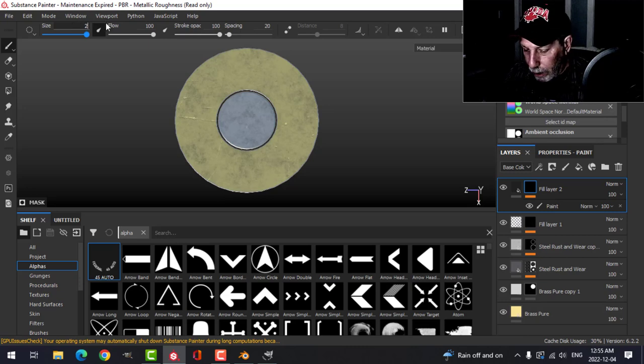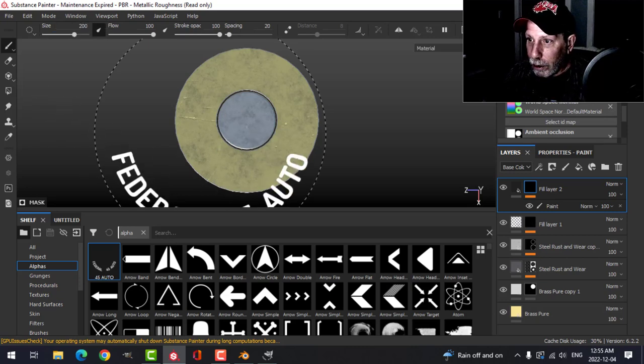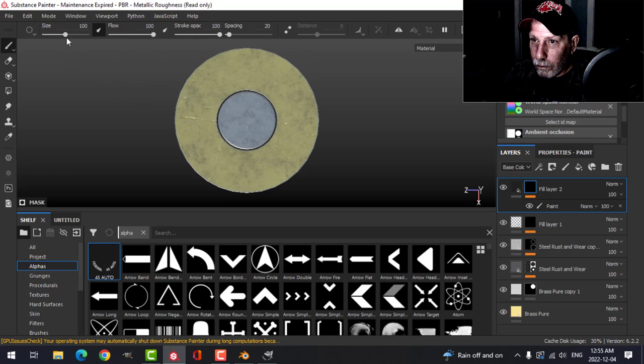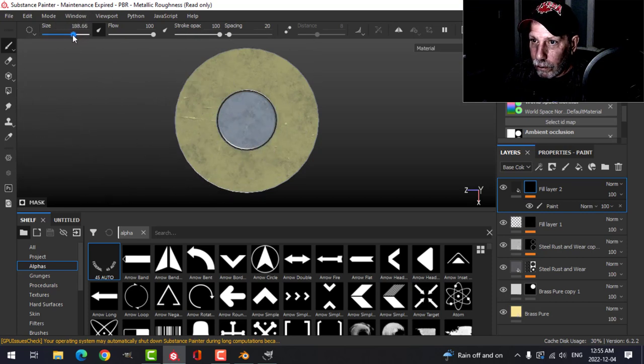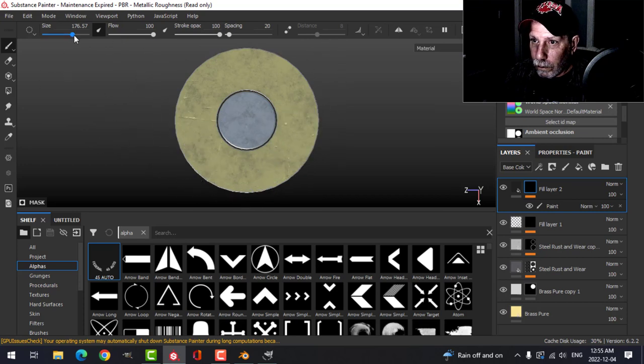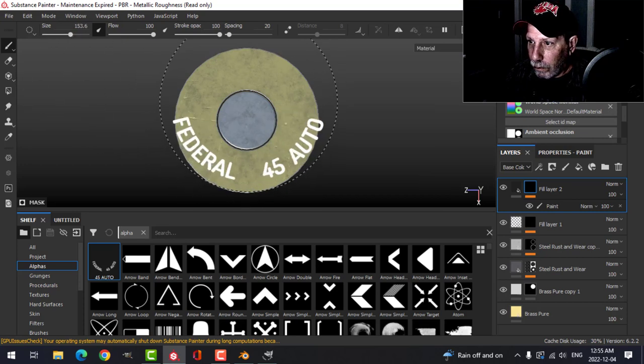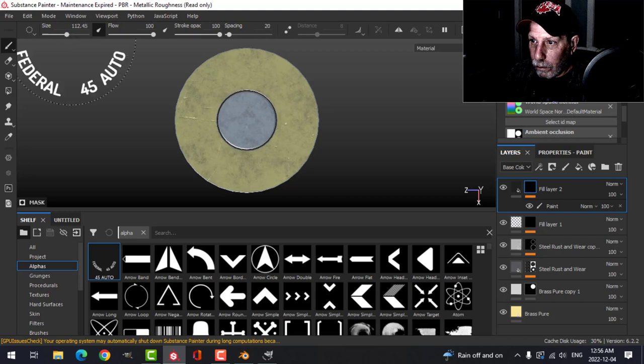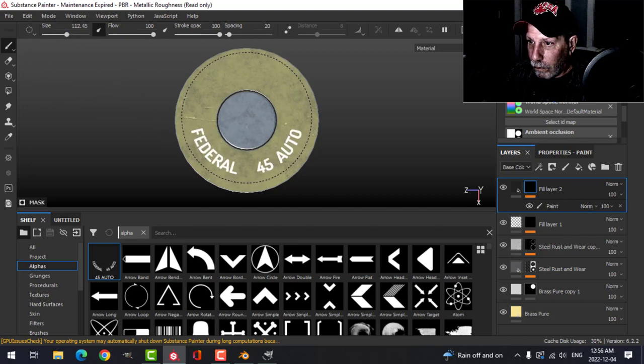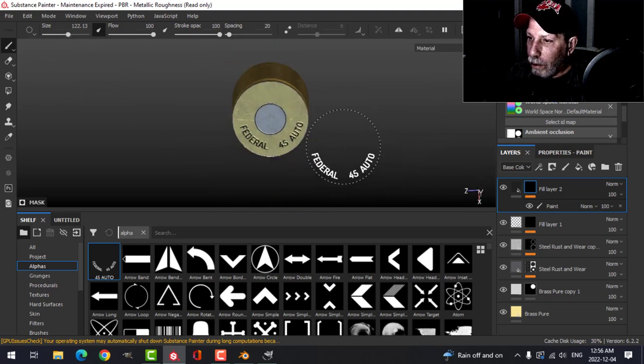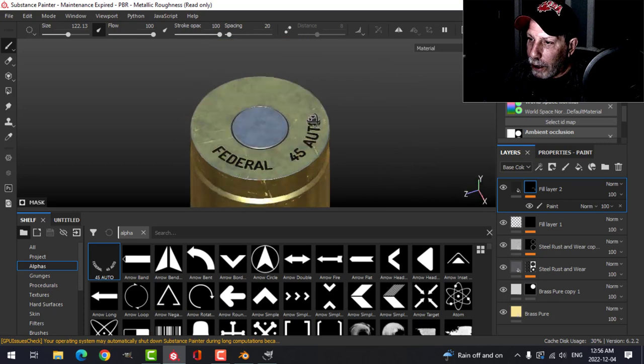Let's do maybe 120. I should bring that up to 200 and then I've got a little bit more range here. Something like that.